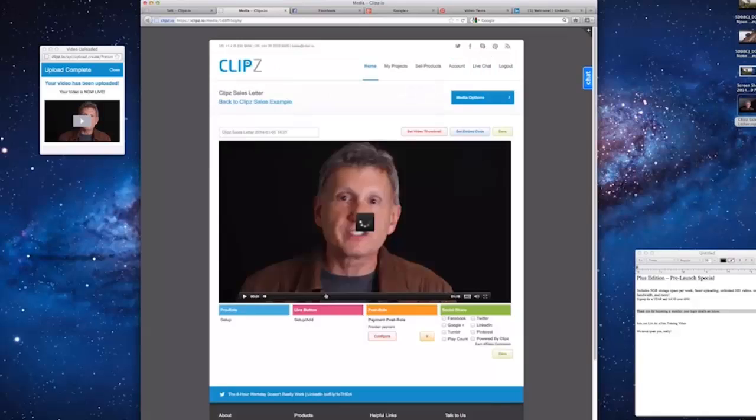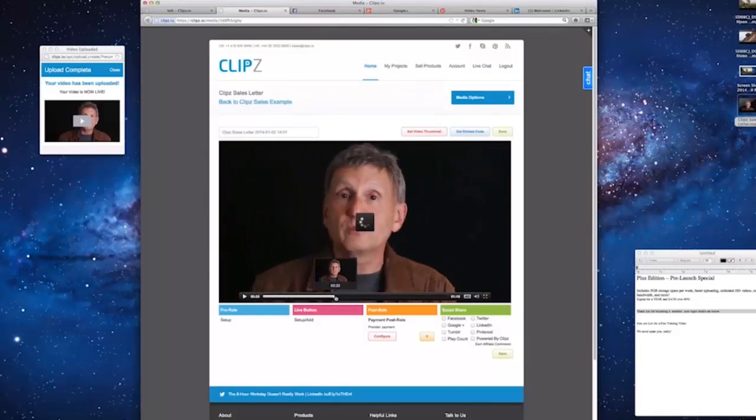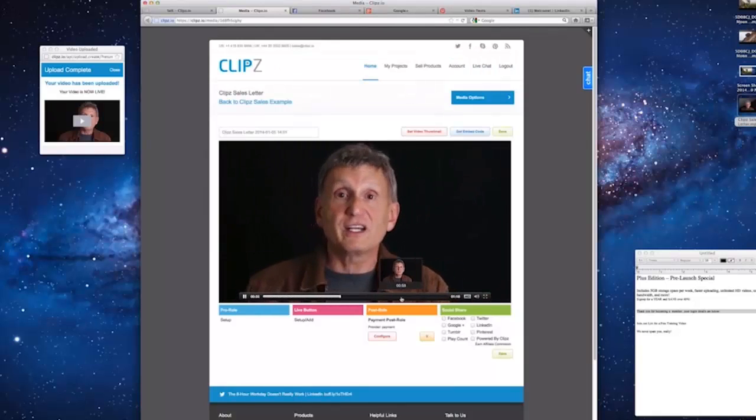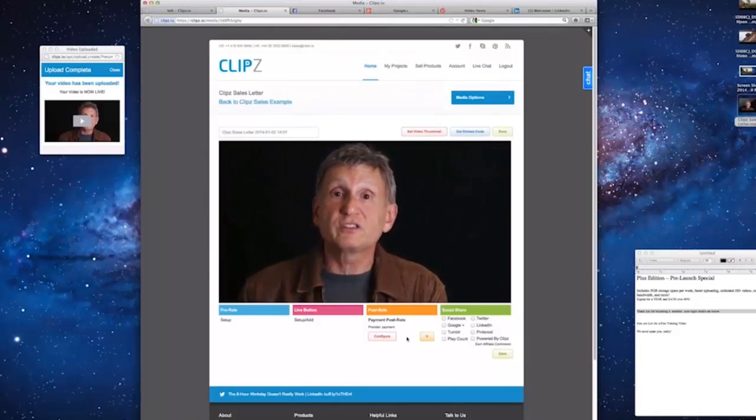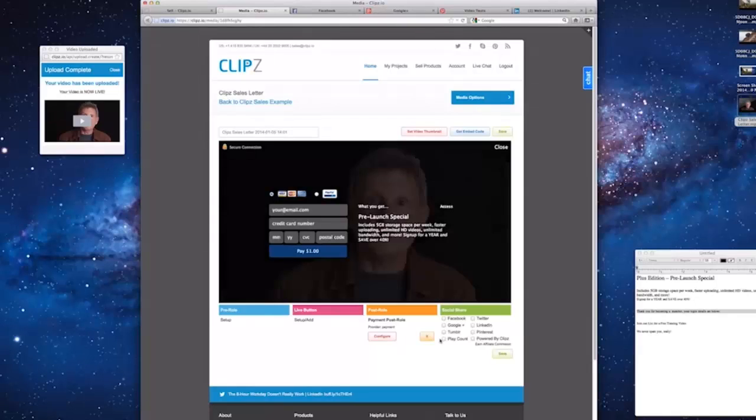Let's go ahead and play the video. We'll skip towards the end, see our Payment Post Roll in action. Wow, isn't that cool?